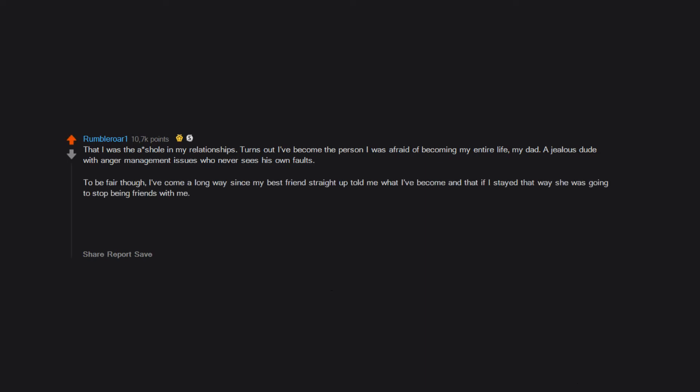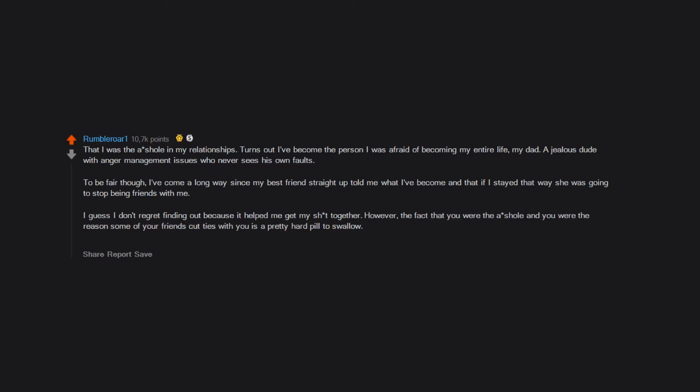To be fair though, I've come a long way since my best friend straight up told me what I've become and that if I stayed that way she was going to stop being friends with me. I guess I don't regret finding out because it helped me get my shit together. However, the fact that you were the asshole and you were the reason some of your friends cut ties with you is a pretty hard pill to swallow. Especially knowing that you'll never get to make it up to some of them because it's been years. Why should they care at this point?